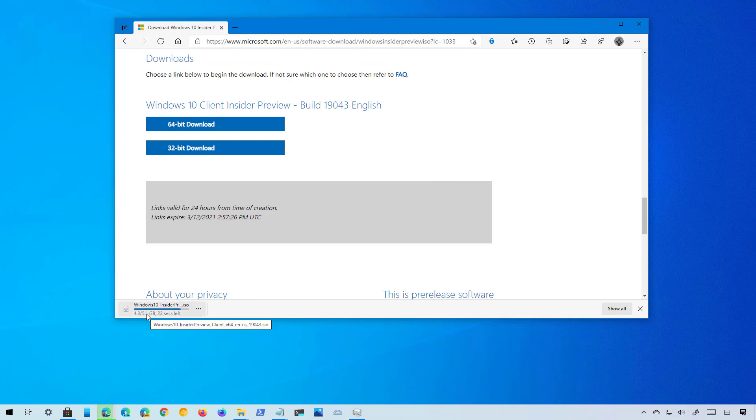And that's it. The download is about 5.1 gigabytes, so the time to download will depend on your internet connection. And that's pretty much it. Now you can use the ISO file to create bootable media to do a clean installation or in-place upgrade of Windows 10 version 21H1.